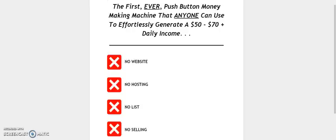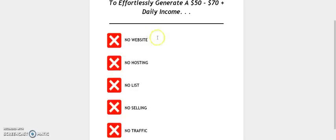And believe me when I tell you that you're here for a reason. It was destined for you to discover the first ever push button money making machine that anyone, and when I say anyone, I literally mean anyone, can use to effortlessly generate $50 to $70 plus in daily income.